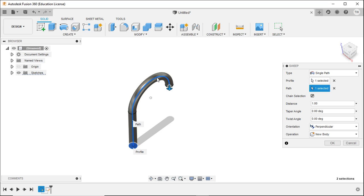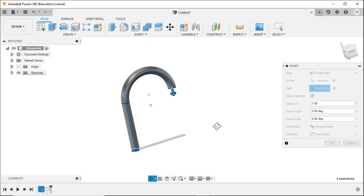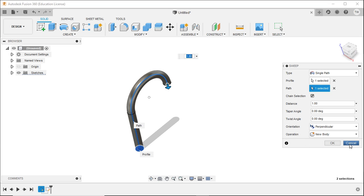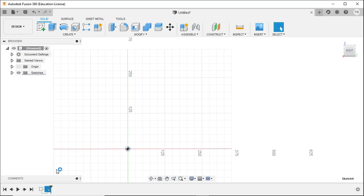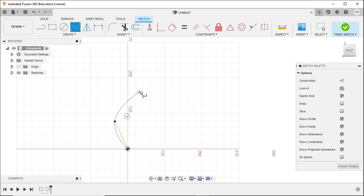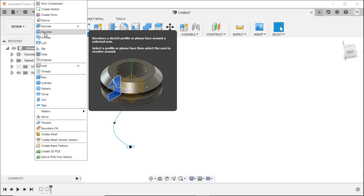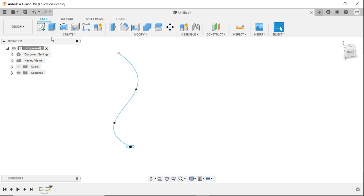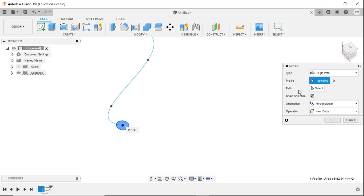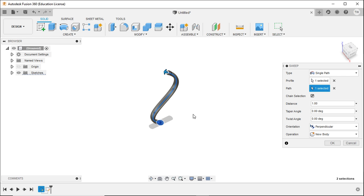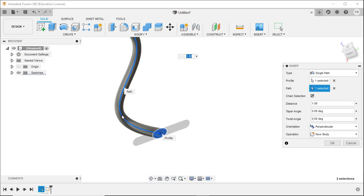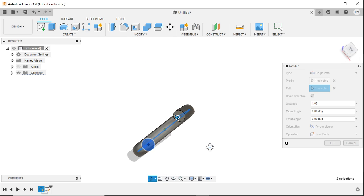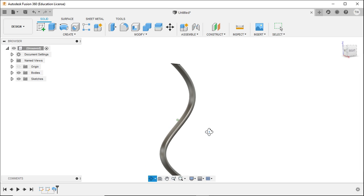It doesn't appreciate having the profile away from the centerline. Now we've got ourselves a candy cane shape. I'm going to try using the spline again — hopefully this will work a little bit better. Hit finish sketch, go to the sweep tool, select my profile, select my path. It just didn't like the profile not being on the centerline — that's why it was giving errors. That makes more sense.